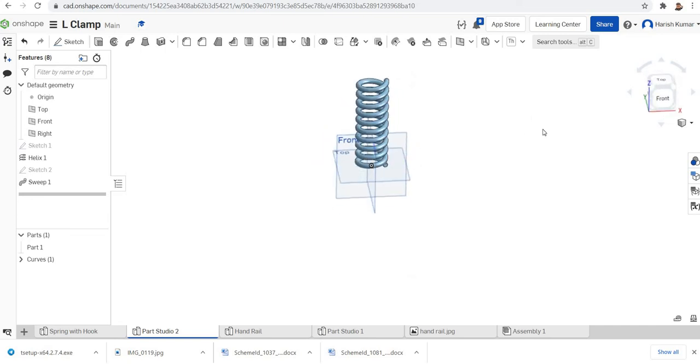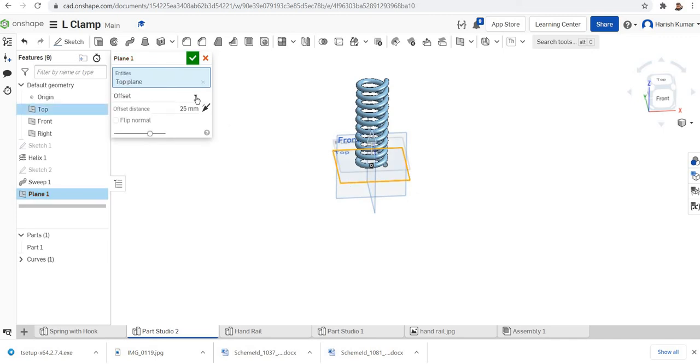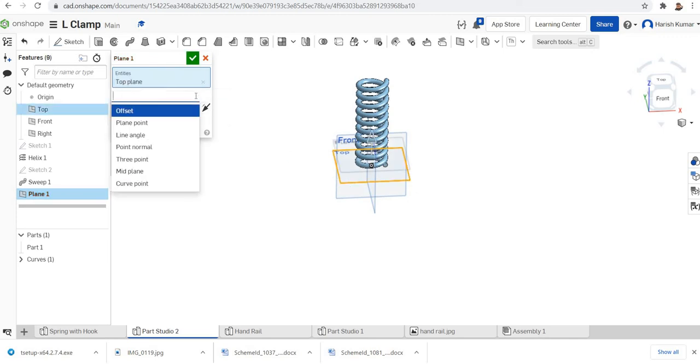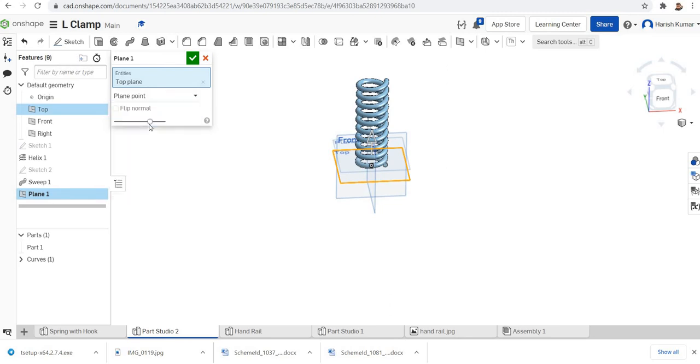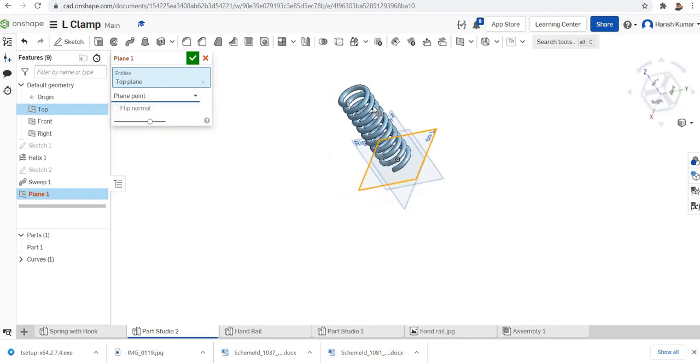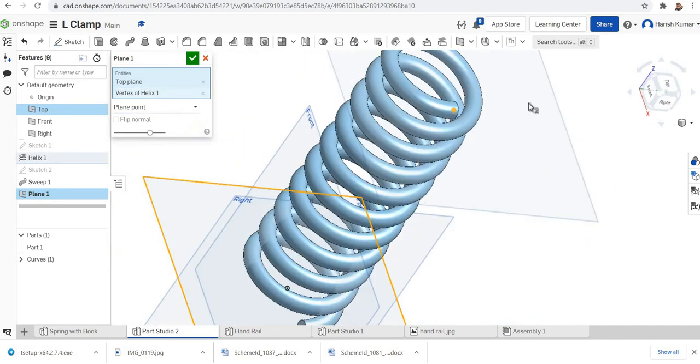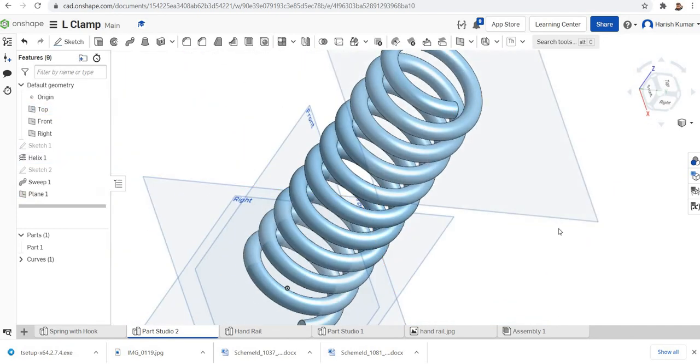To make the end hook I just want to define a new plane which is parallel to the top plane and it is offset. I'll select the plane, select top plane. I'll go to plane point, I will select, you can enlarge and click this point. You can see a new plane is there.